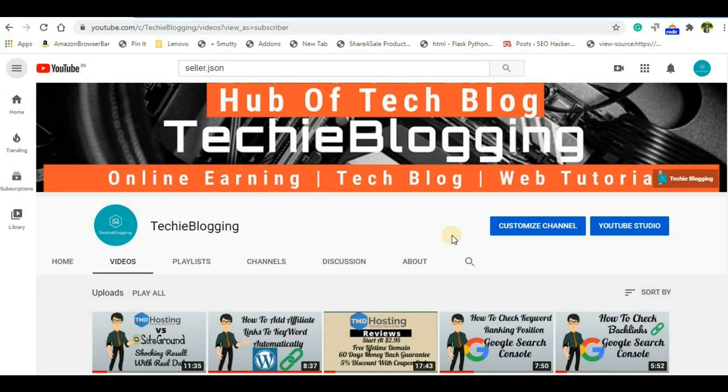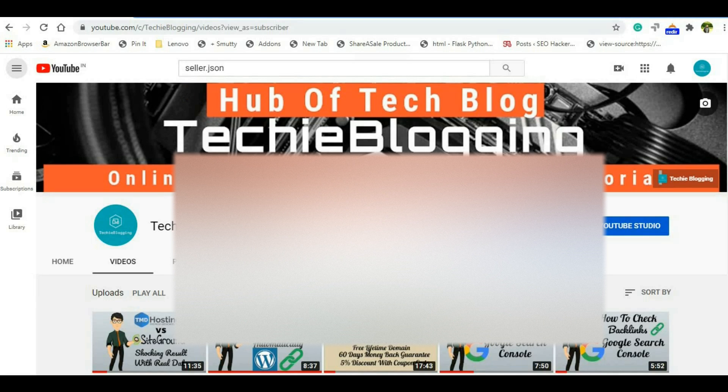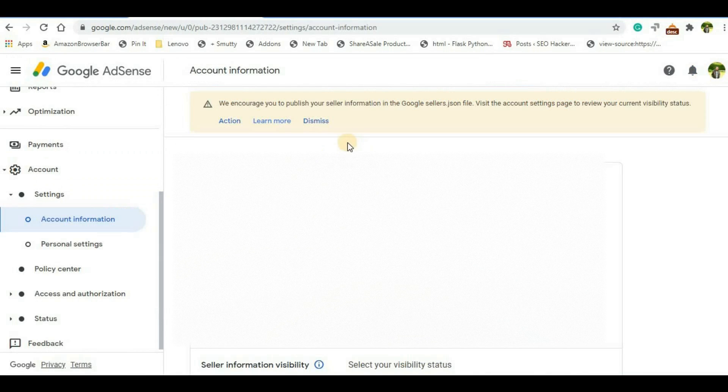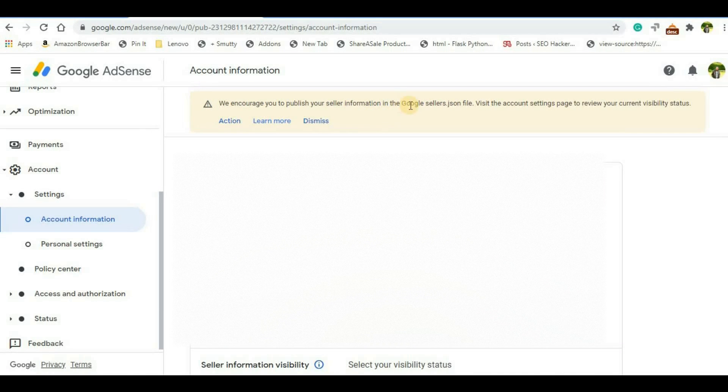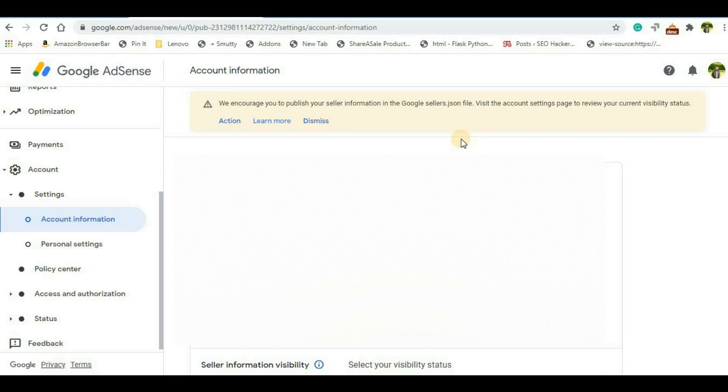Hey guys, welcome back to my channel. In this video we'll see how you can solve the problem that is occurring in most of the publishers' accounts in Google AdSense - that is seller.json files. You may have been observing that one action is appearing on your Google AdSense account where it says that we encourage you to publish your seller information in the Google sellers.json file. In order to solve this, it's a very simple step that you have to perform. I'm going to tell you in this video, so definitely you will have to do it as soon as possible because it's definitely impacting your AdSense revenue. So without any further delay, let's discuss how you can solve it.